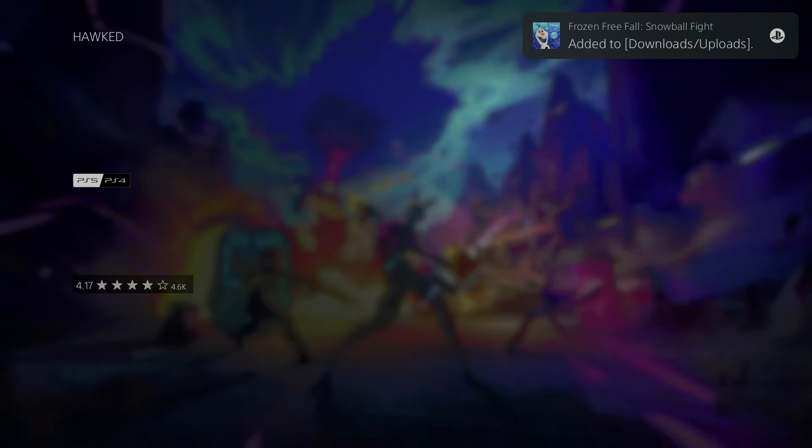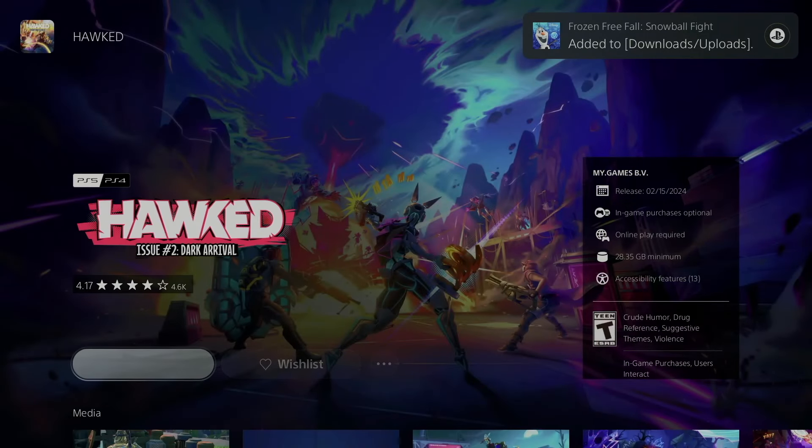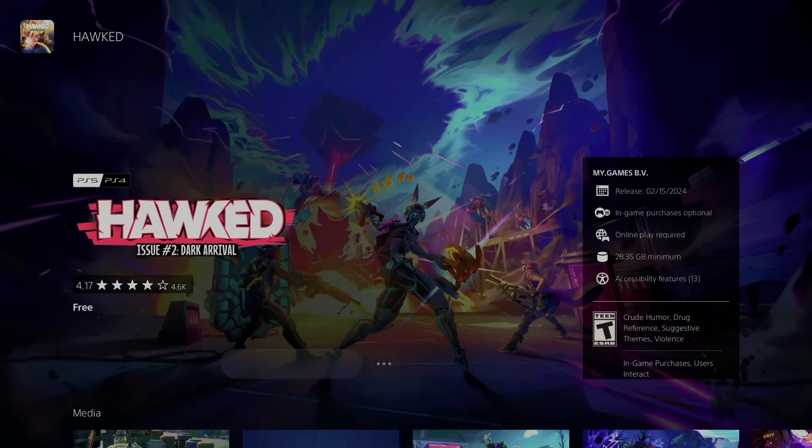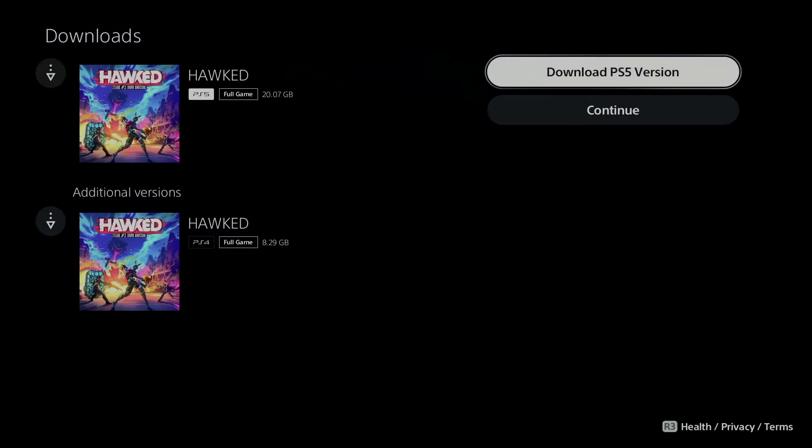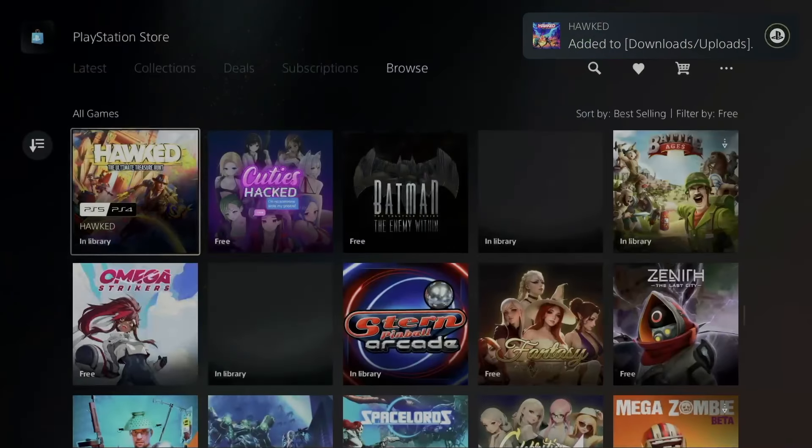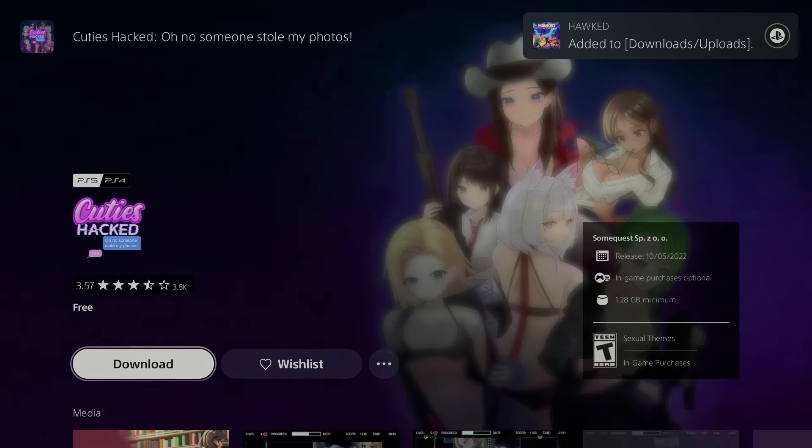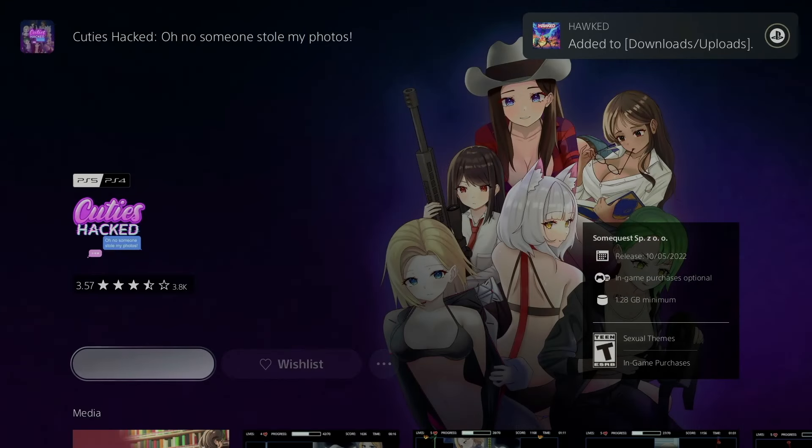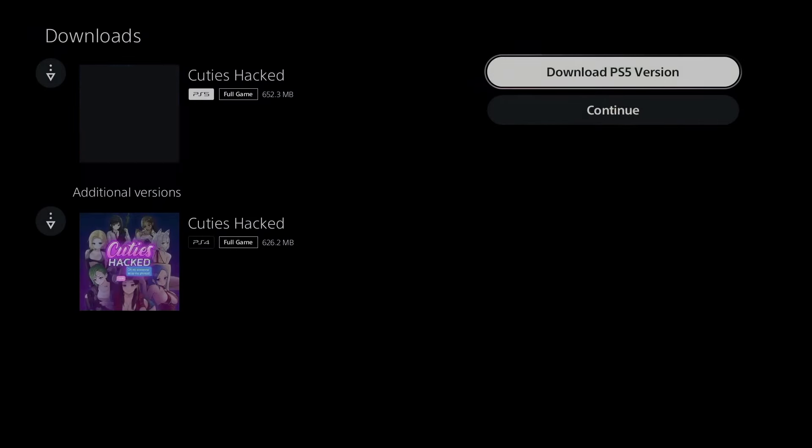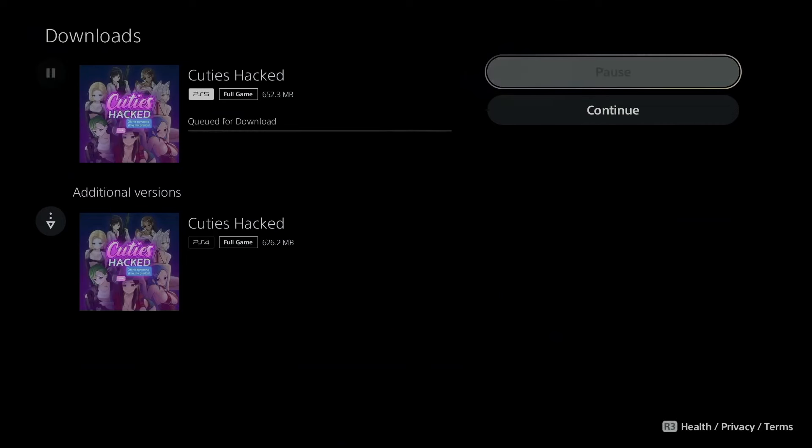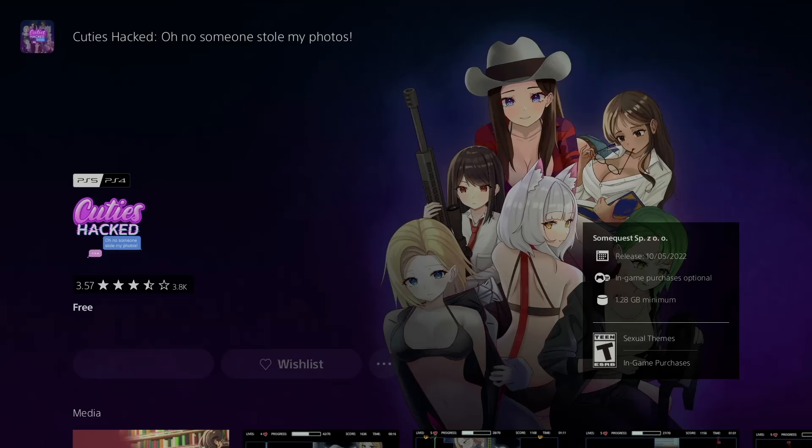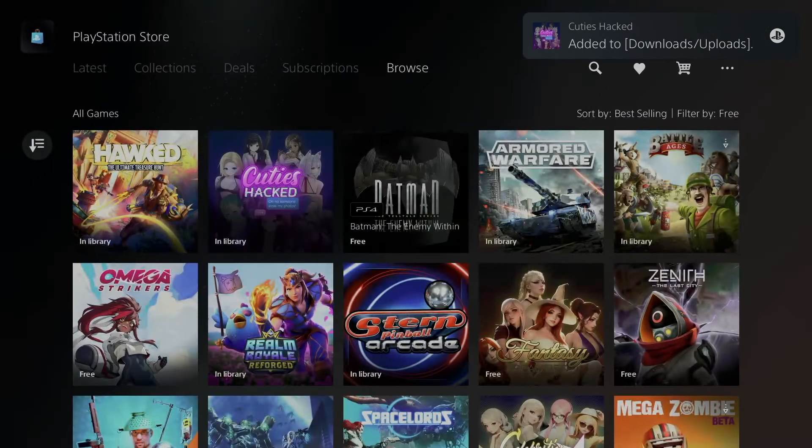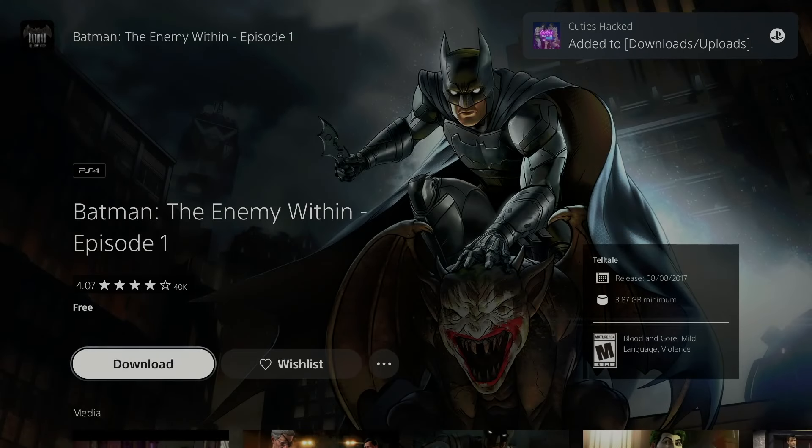We're going to download this. Oh, my bad—I had to choose the PlayStation 5. Here we go. So we have this one as well. We're going to download the PS5 version. This one's pretty small actually—it's just under 2 gigs. This is under 4 gigs, which is not bad at all.